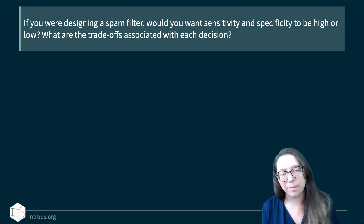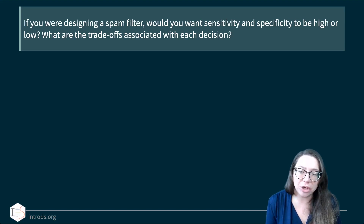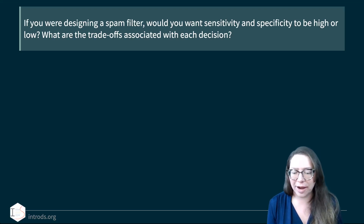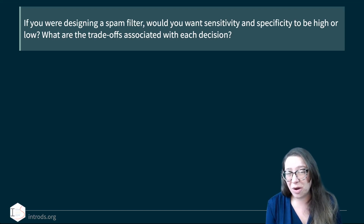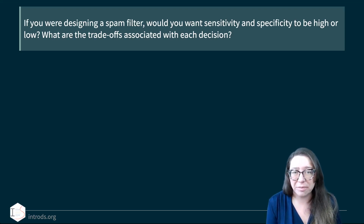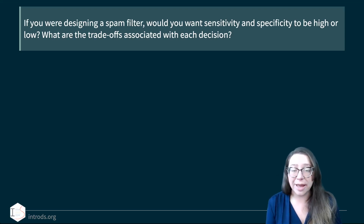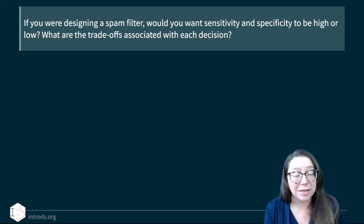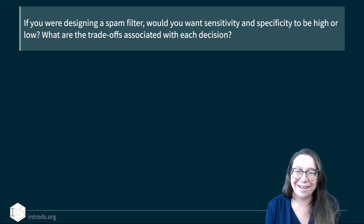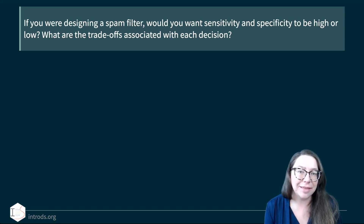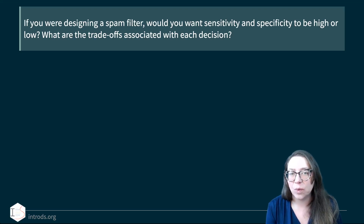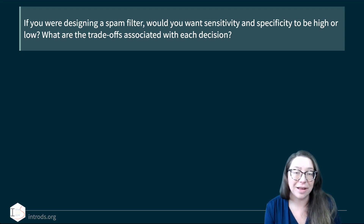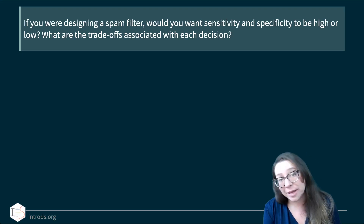So if you were designing a spam filter, would you want sensitivity and specificity to be high or low, and what are the trade-offs? The answer depends on context: for a work email you might want nothing accidentally stuck in your spam box, but for a throwaway email used for subscriptions you might be less bothered by occasional false positives. Depending on how you use your email, the answers may differ — and that's the key point: there isn't one universal decision. You might even want a spam filter that lets you customize these settings based on your preferences.